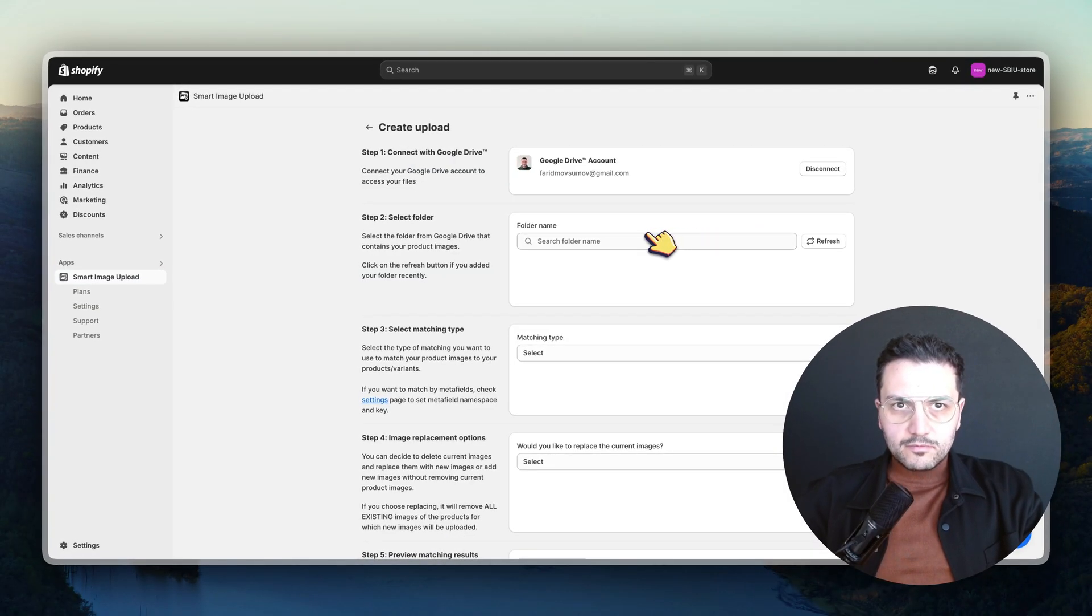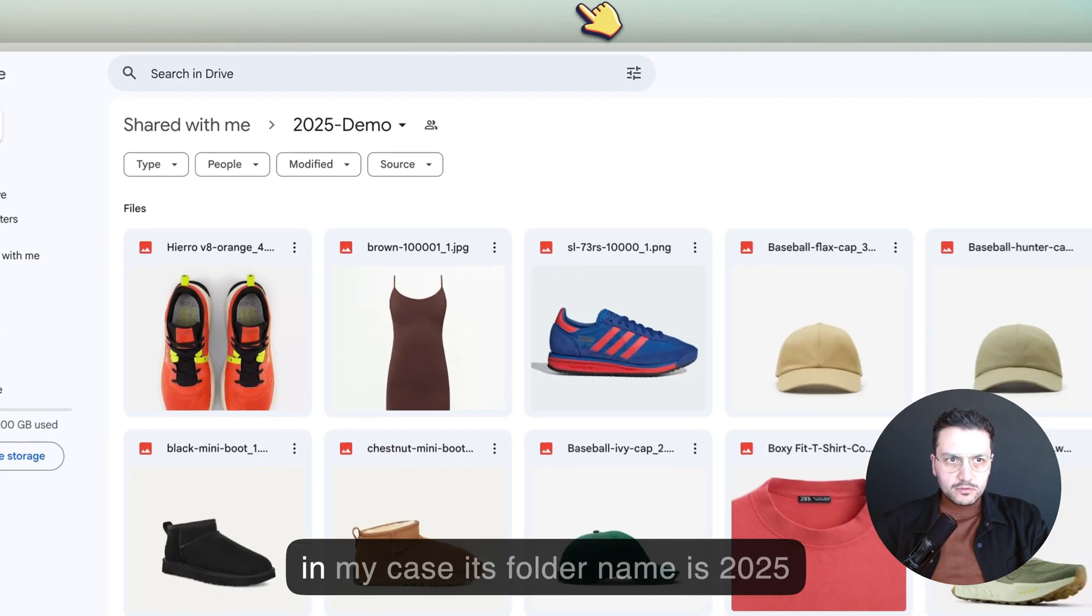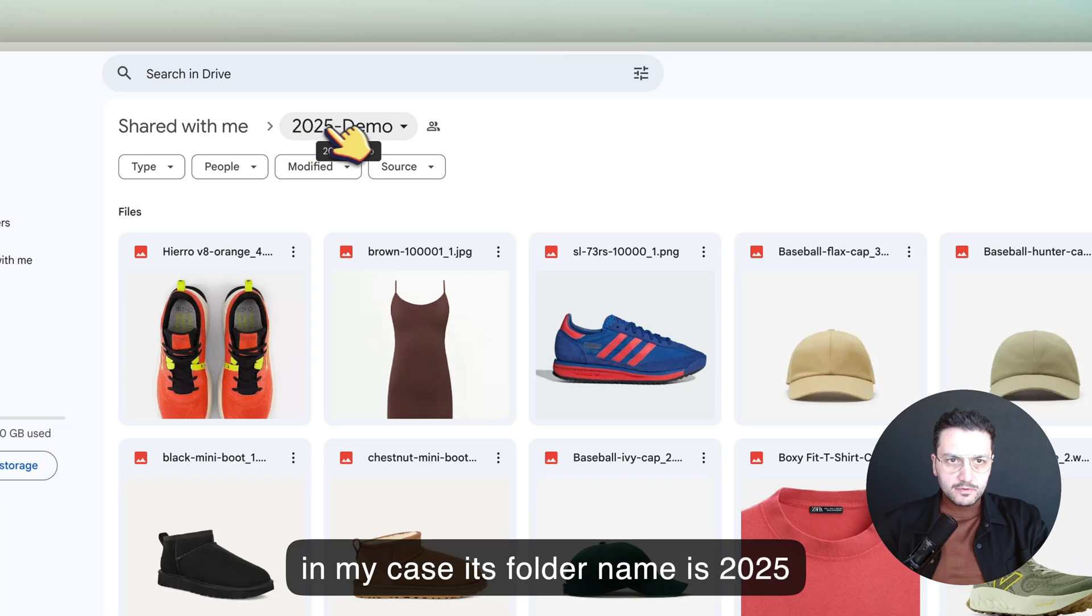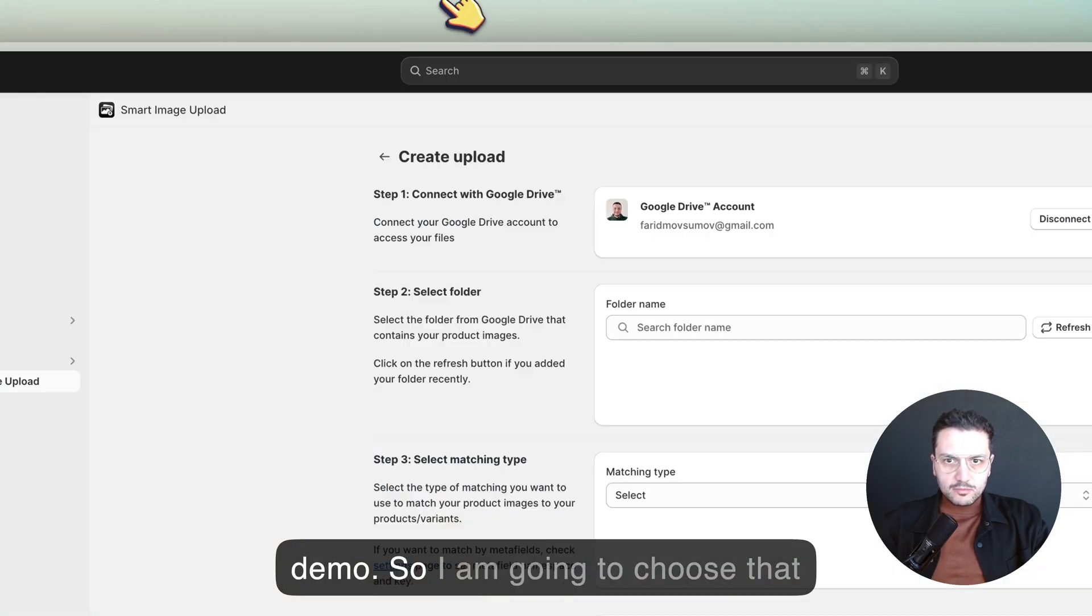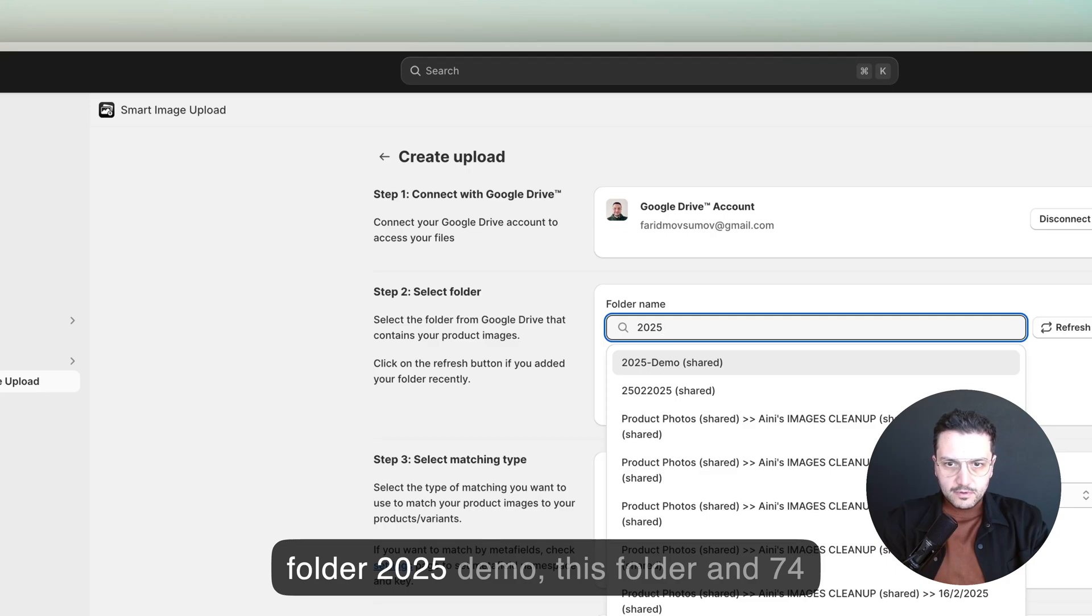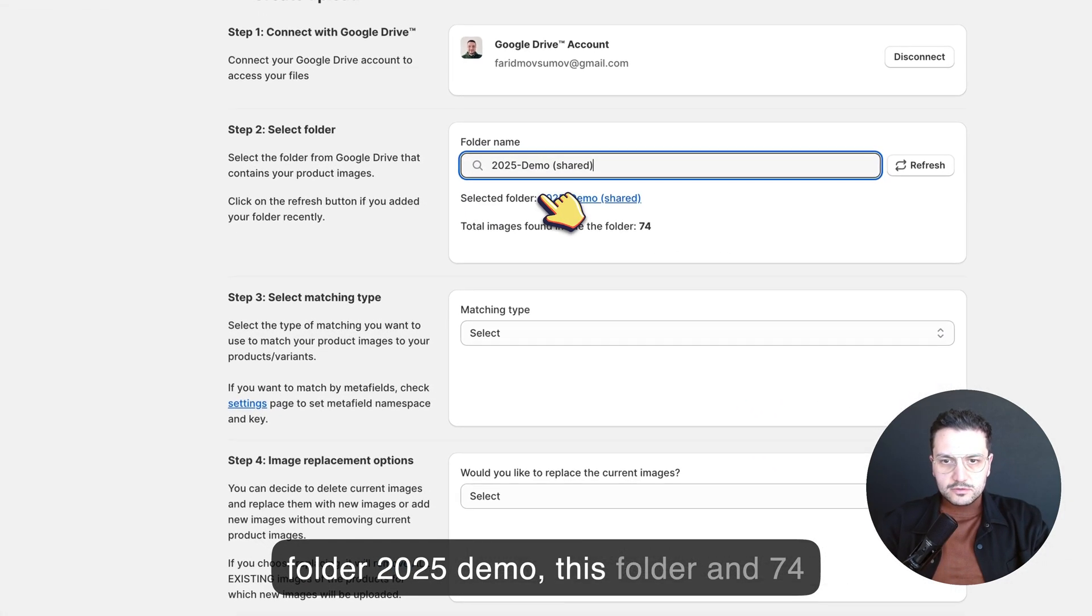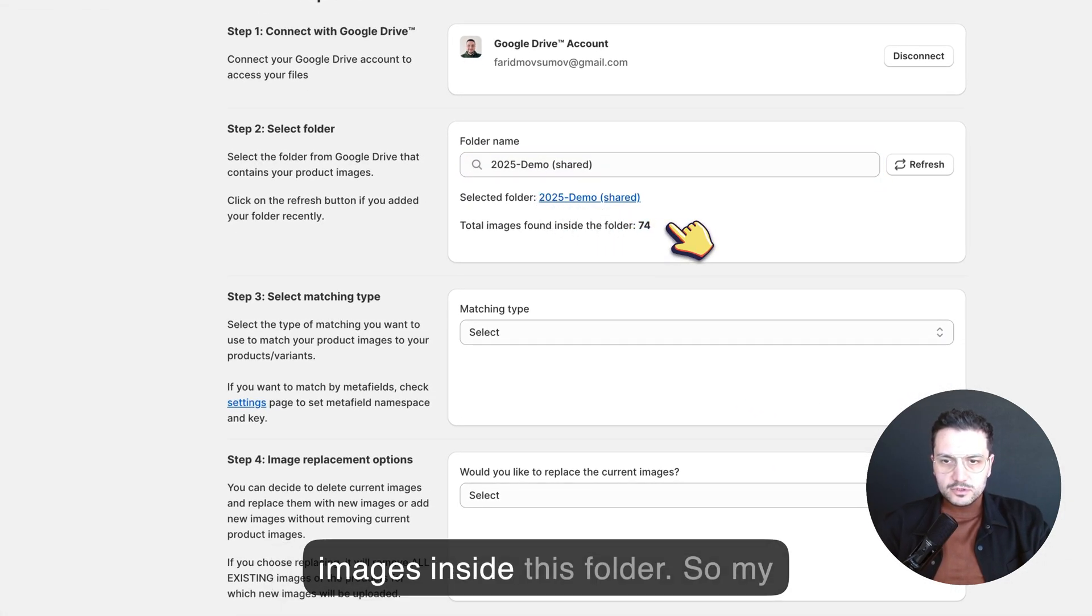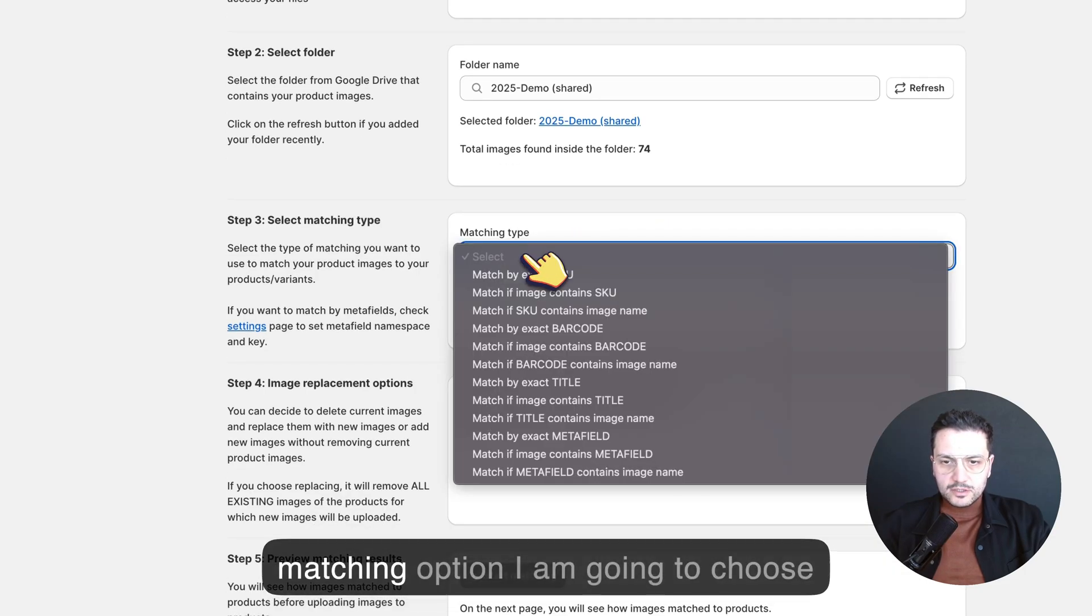Now we just need to select the folder. In my case the folder name is 2025 Demo, so I'm going to choose that folder. This folder has 74 images inside.